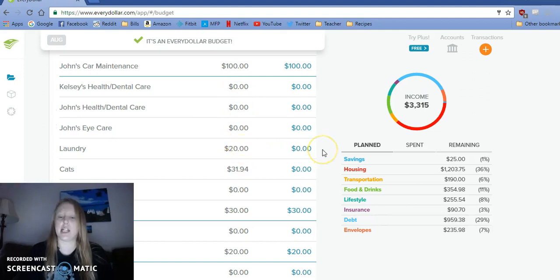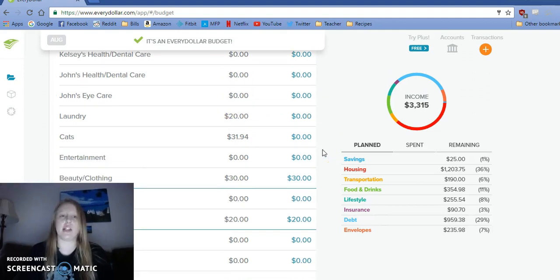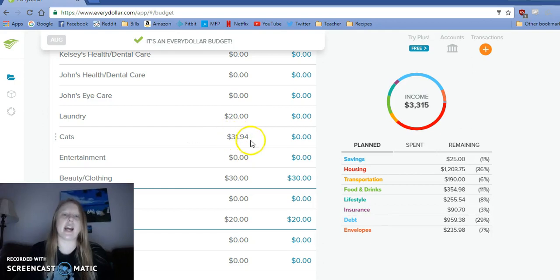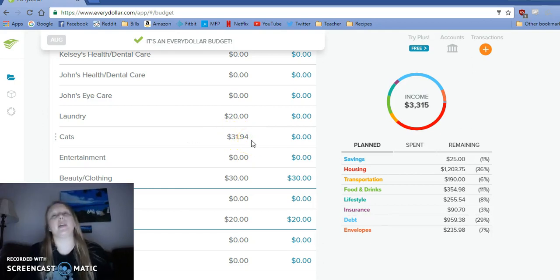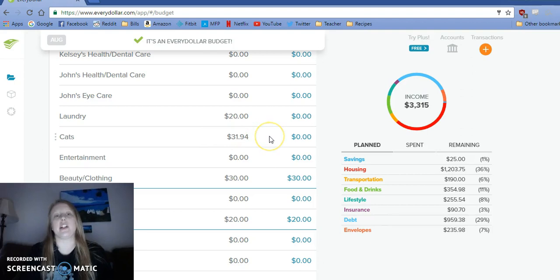We did need to take out $20 for laundry. The cats, I just made it $31.94 because we got some litter and stuff to stock up on it because it was on sale.